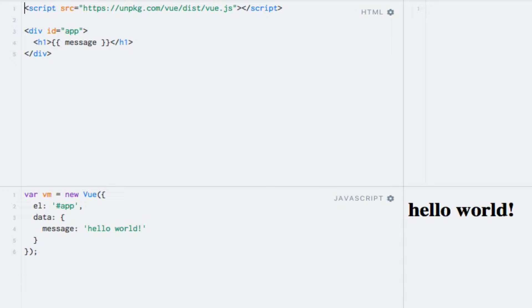I have a message data property which I output using string interpolation. Suppose I want to output the message in all uppercase letters. The first thing I want to do is to introduce a new top-level property on the Vue instance, namely the filters property. This property is semantically the same as the methods property, in that it takes filter names as keys and functions as the values.